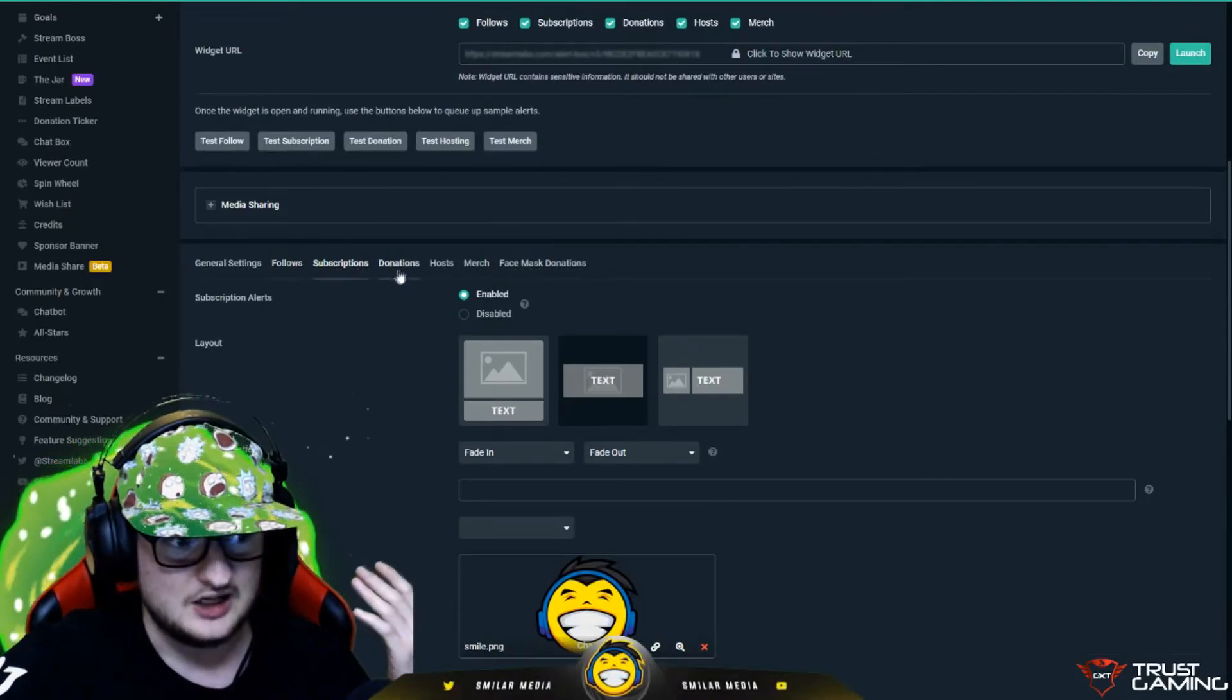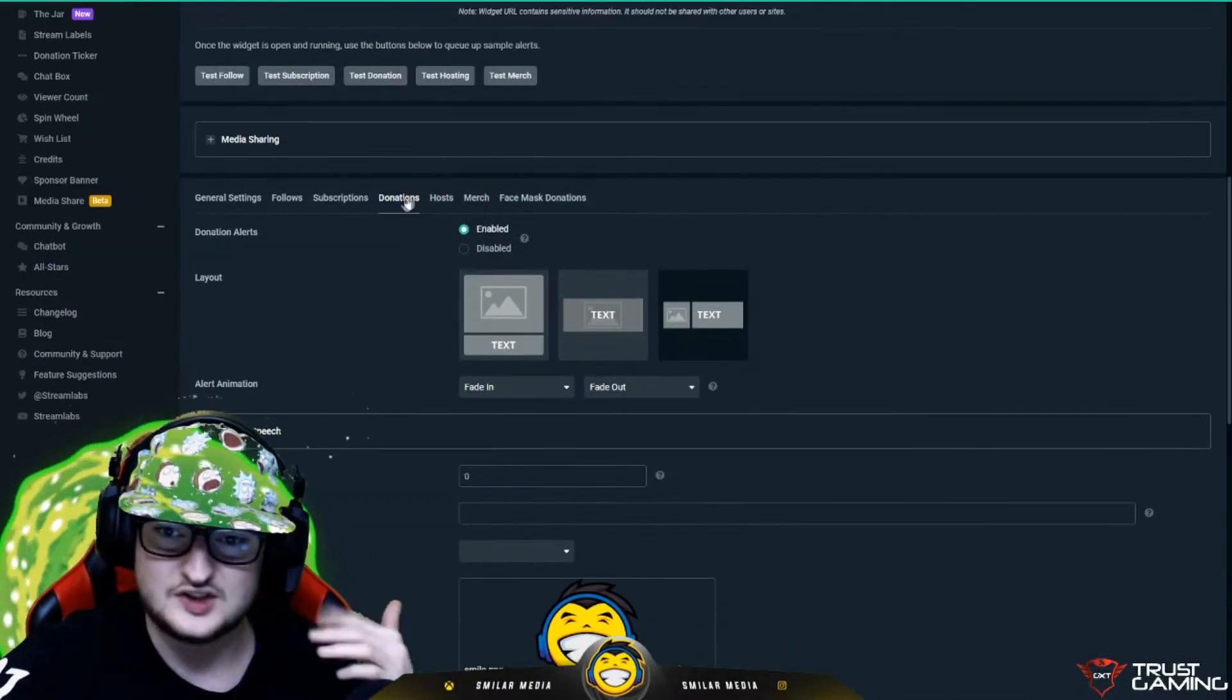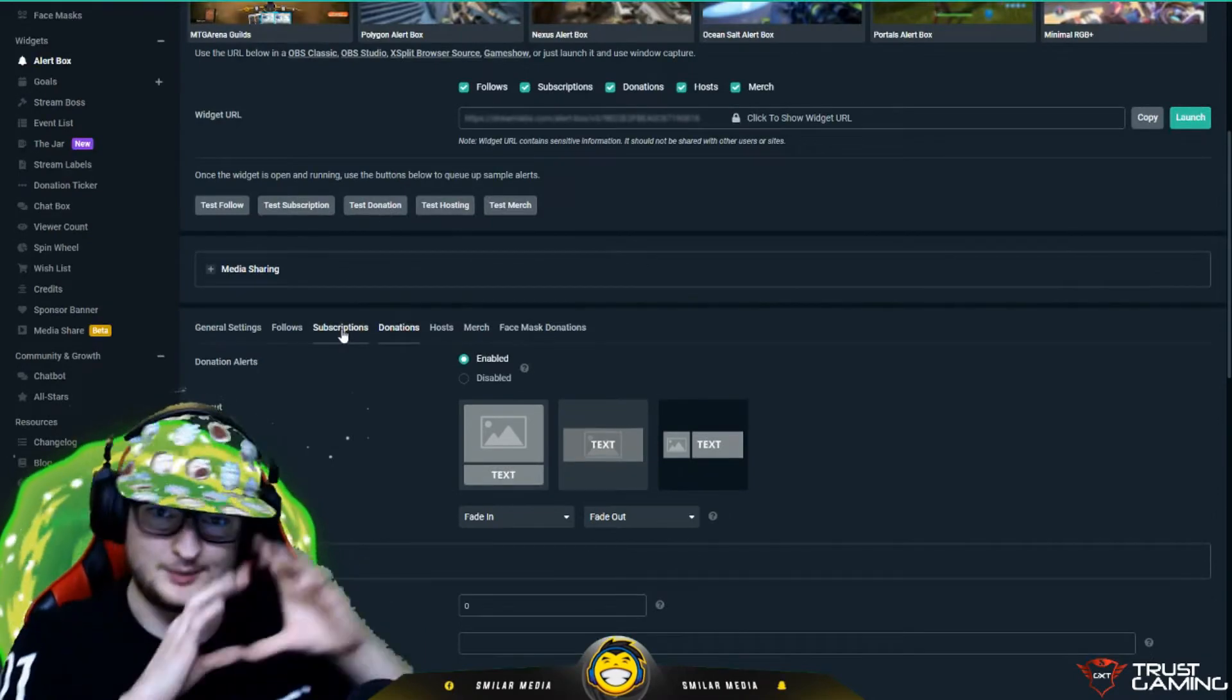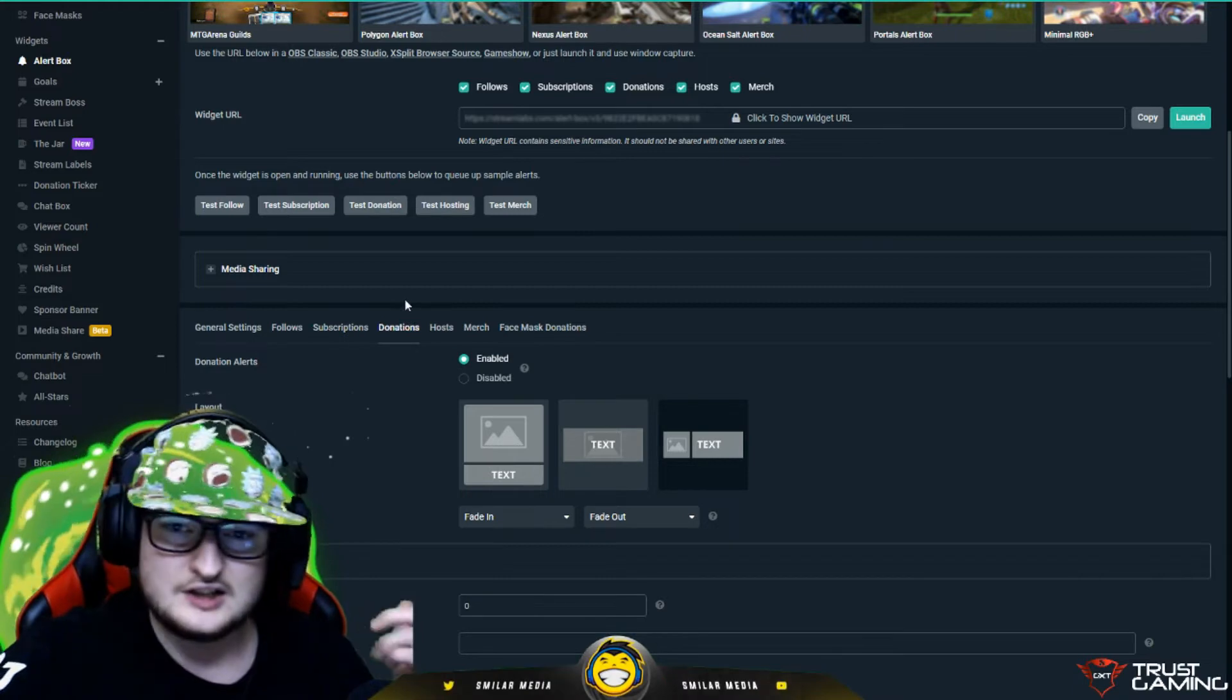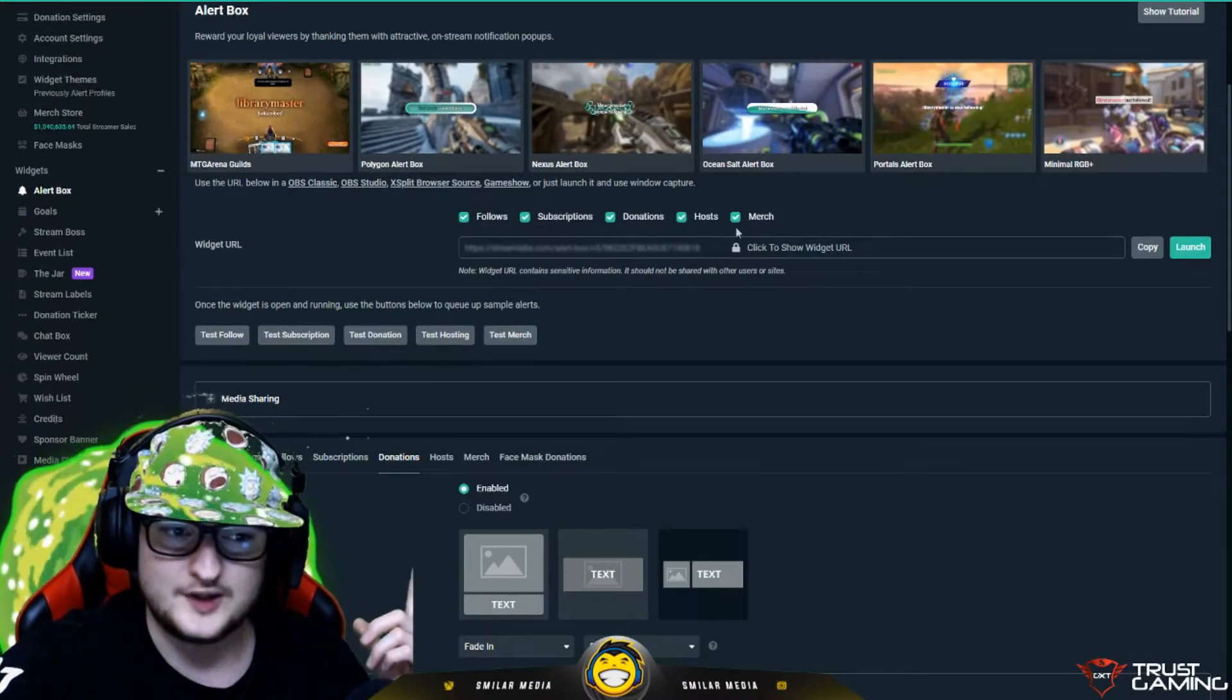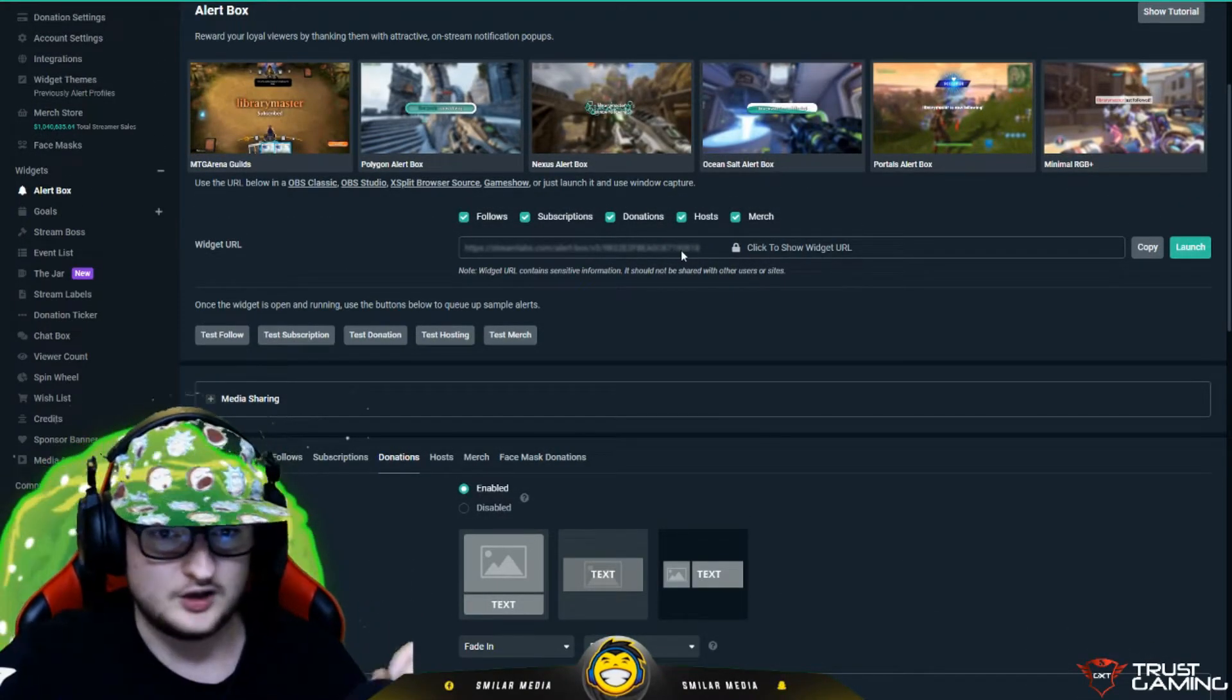And you can customize all of them through here as well. You just go through the tabs and you customize them, you upload pictures, all sorts of stuff, whatever you want. This is how you customize your alerts. And then the more important thing is up here. This is the widget URL.